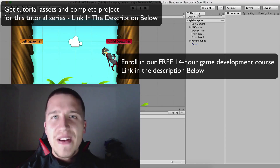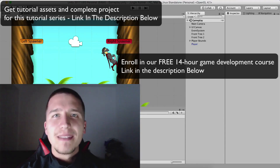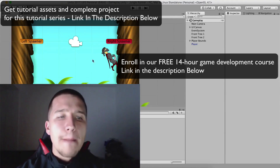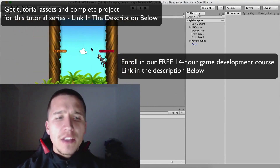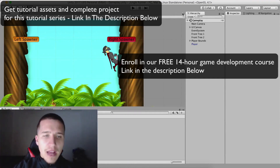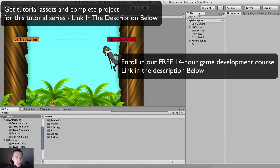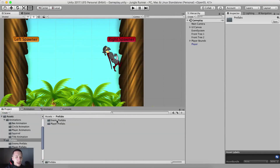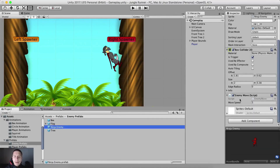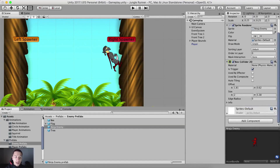What is up guys? Fahir here from AwesomeTudes.com. In the previous video we coded our bee. What we want to do now is code our ninja. Before we do that, I'm going to go here inside of our enemy prefabs. Here is our ninja enemy. We will need to remove the enemy move script because we don't need it on the ninja anymore — we're going to create his own script.